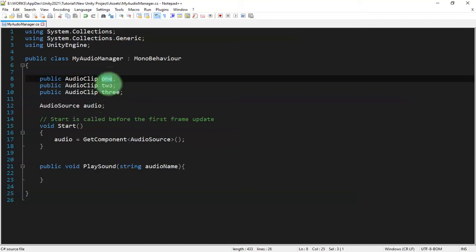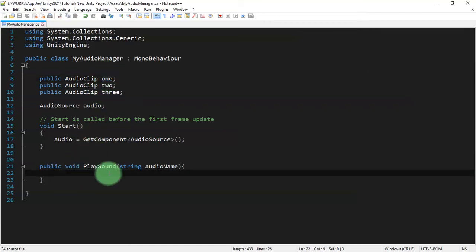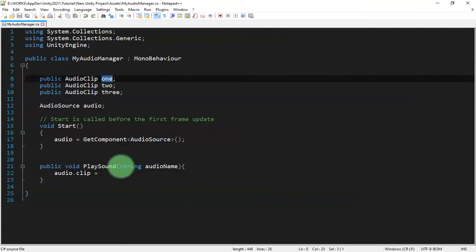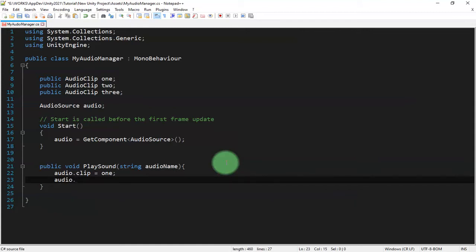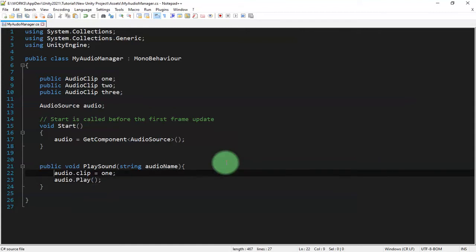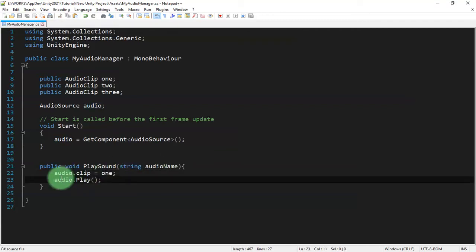Inside this function, to play the first audio clip we assign it to the AudioSource: audio.clip equals audio one, then audio.Play. The first line assigns the audio clip to the AudioSource and the second plays it. Let's go back to Unity.